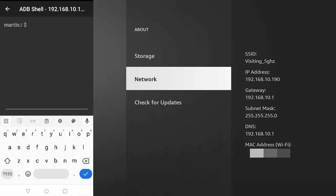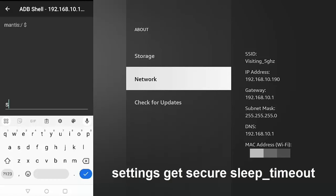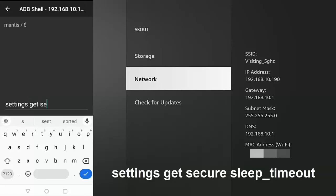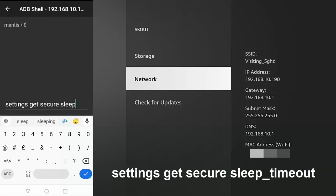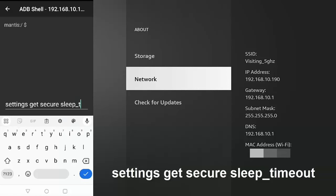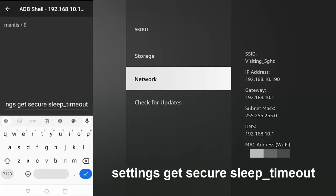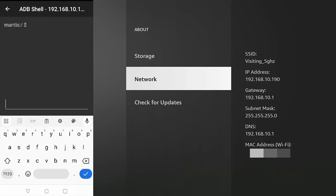So what we want to type is settings space get space secure space sleep and then an underscore and then timeout. Now there's no space between sleep, underscore, and timeout. Type this in, and then tap on the tick just in the bottom right-hand corner of the screen.